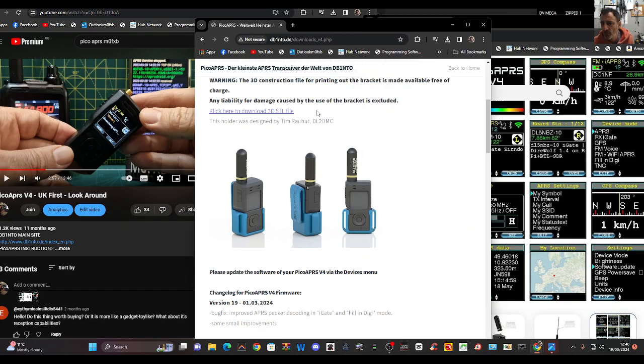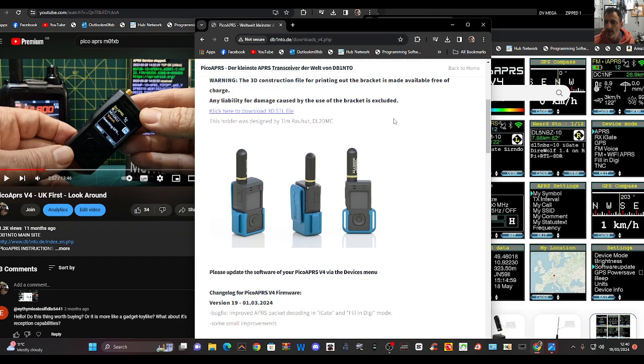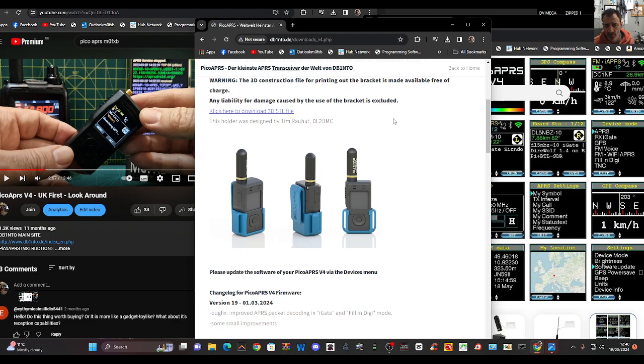Also a link to the original website so you can learn all about Pico APRS. I will also add the video that you can see on the left. I made about 20 videos on this device.